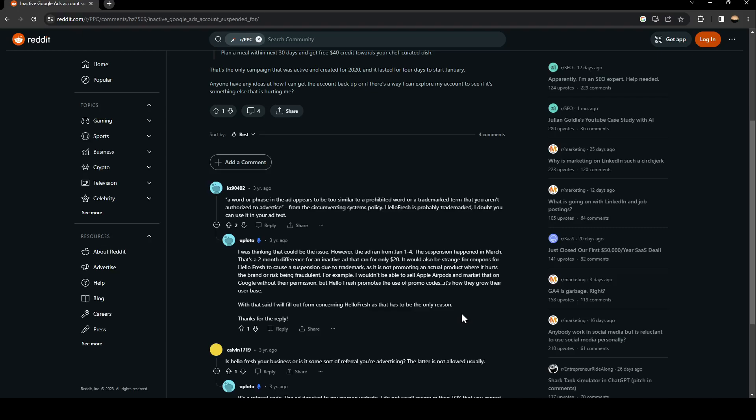With that said, I will fill out a form concerning HelloFresh as that has to be the only reason.